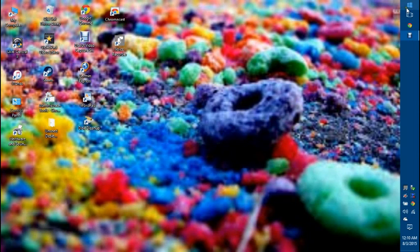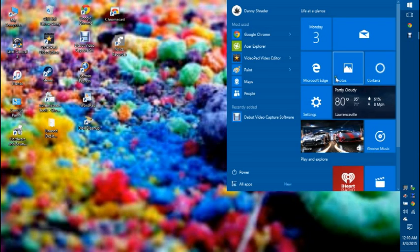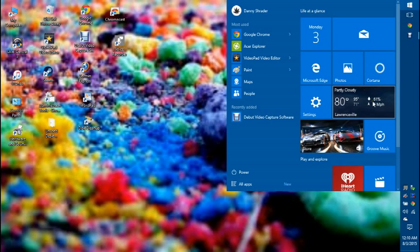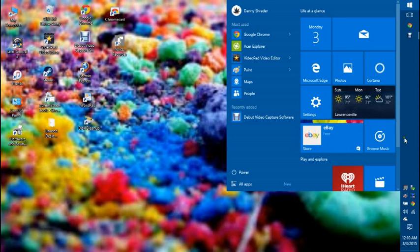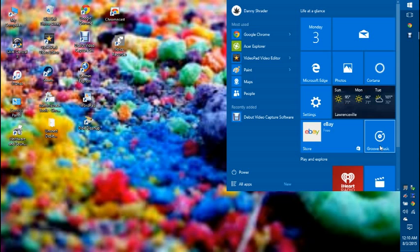Anyway. Let's see what else. We also have the store app for if you want to install apps and whatnot. There's also another program on here for your music. It's called Groove Music.